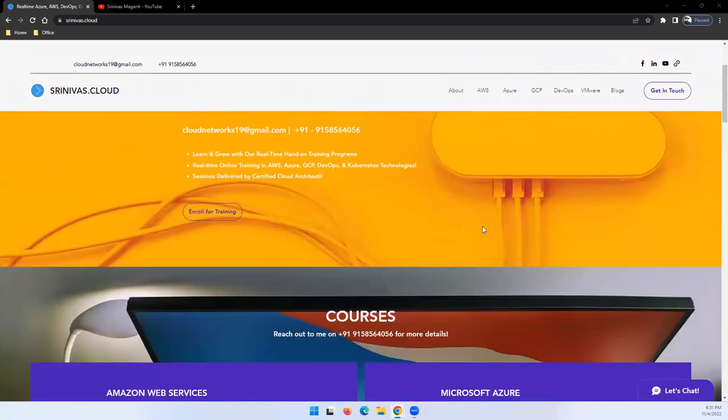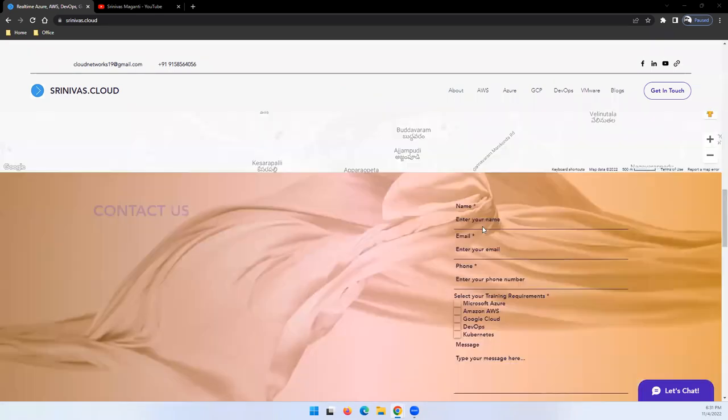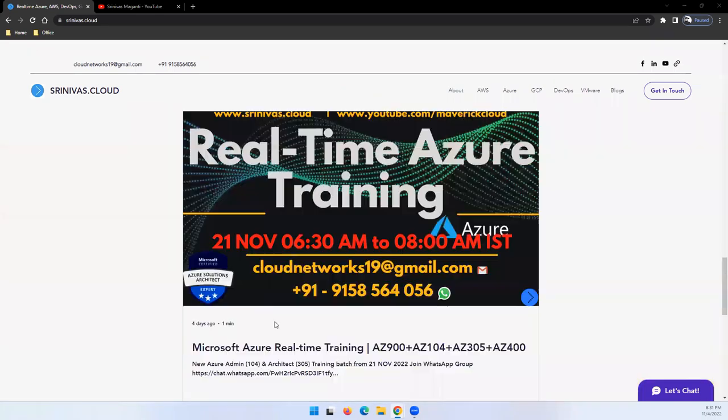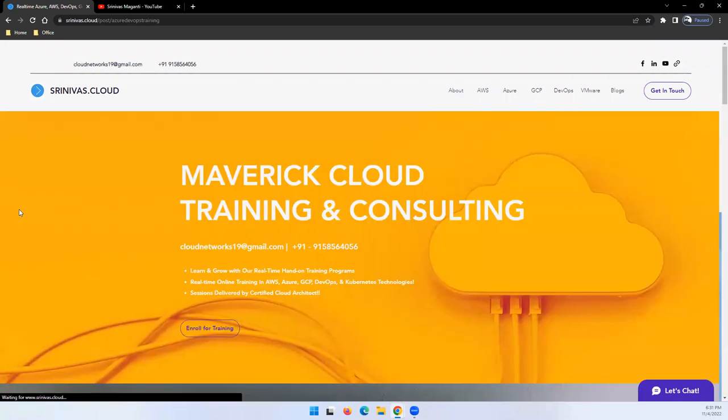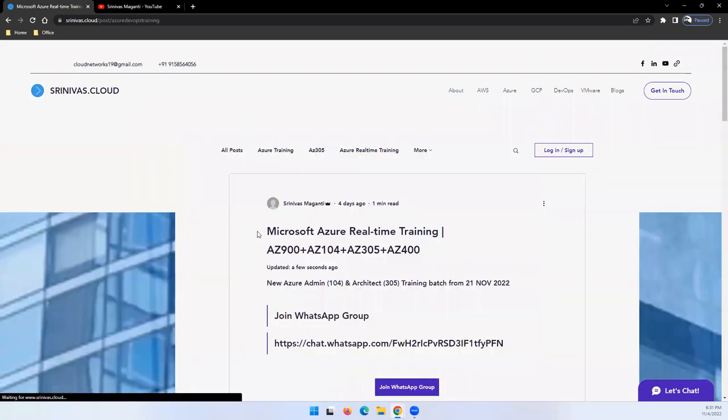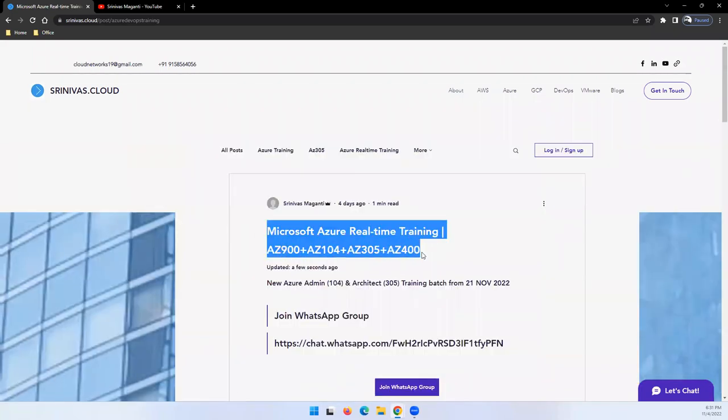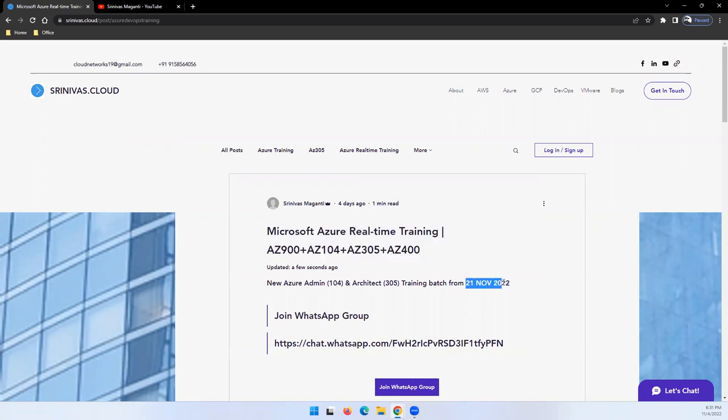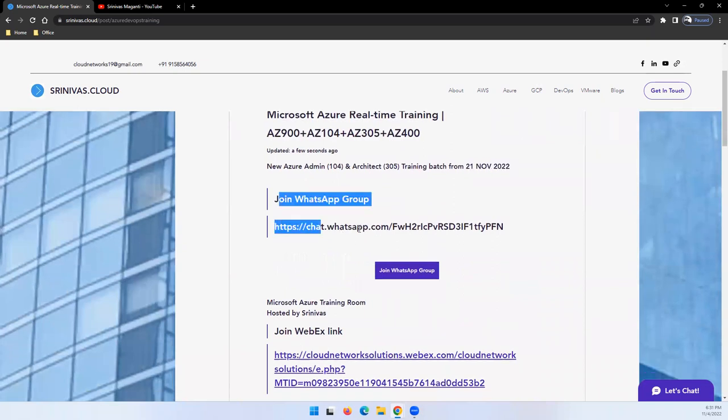Let me quickly share the details for the same. I'll go to my blog and refer the latest blog for the details. As I mentioned here, I'm planning to cover fundamentals, Azure administration, architect, and Azure DevOps modules in this training. The batch is going to start from 21st November.